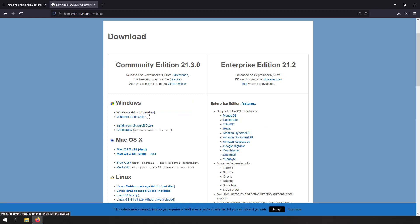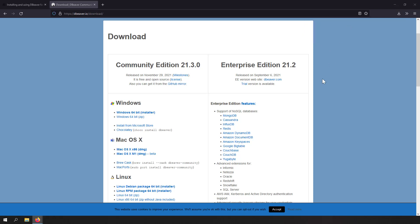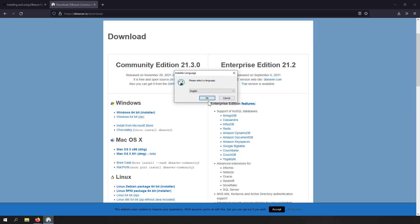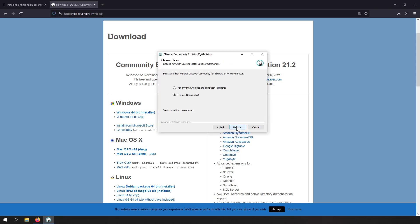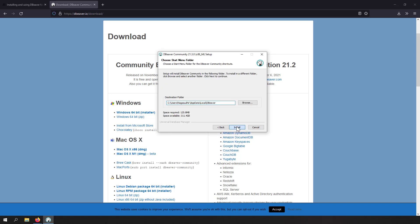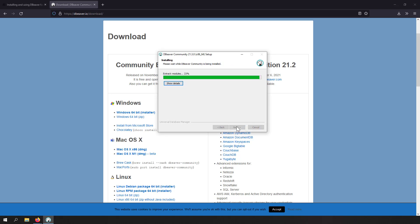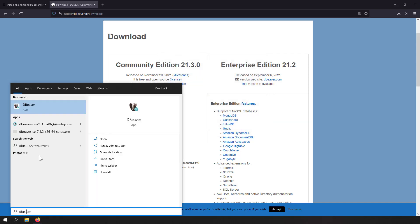To install dbWare, you can click the download button here and click on this Windows 64-bit installer. Then you will download the dbWare setup file. You will be presented with the installation window. Select the language English and press next, next, next, next. Now I've completed the dbWare community edition installation, so I'll just finish this and open dbWare.